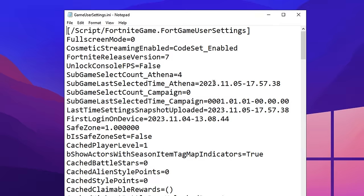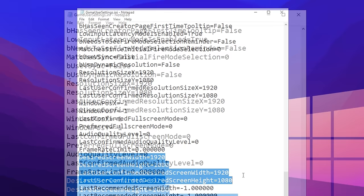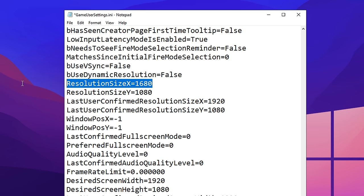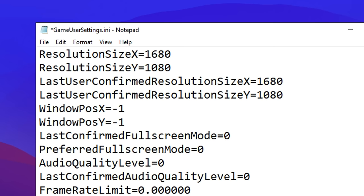Inside, you want to scroll down to near the bottom where you should see a couple of important commands. The first four are the resolution size — you want to go ahead and change this to your desired stretch res. I'm going to go with the popular 1680x1080. So firstly, change the X on both — that's resolution size and last confirm. Then scroll down slightly and where it says desired, change that also, as well as the last confirm desired. Once done, click file and then save.